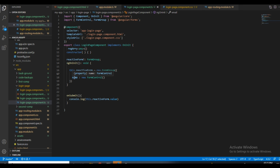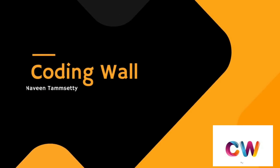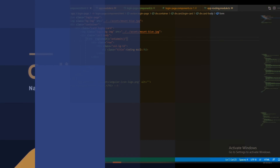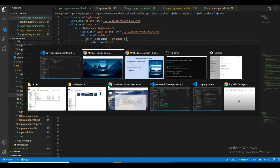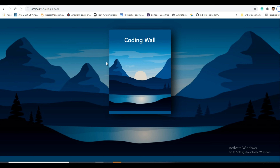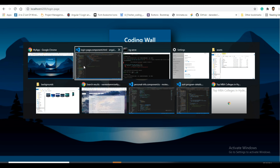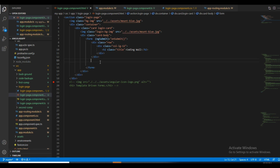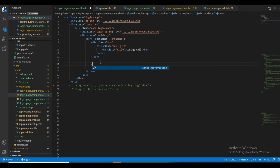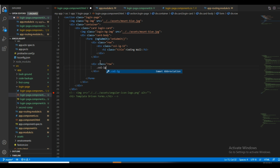Let us get started with the coding part. I will show you at the end of the video how I created this card view. Coming to the coding part, we will first start with the form, giving it a col-lg-12 class.